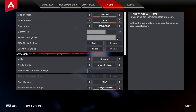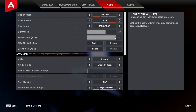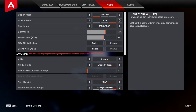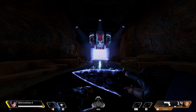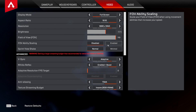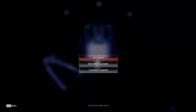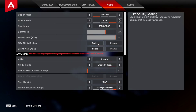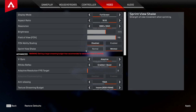For FOV, I play 110. I think that's what most people play. People like Shiv and maybe Shroud play 90 FOV, but generally I just prefer 110. FOV ability scaling — you want to have that on disabled, because if you stim on Octane it's going to mess up your sense and you're just not going to aim well. For sprint view shake, you want to have this on minimal — just easier and it looks better.